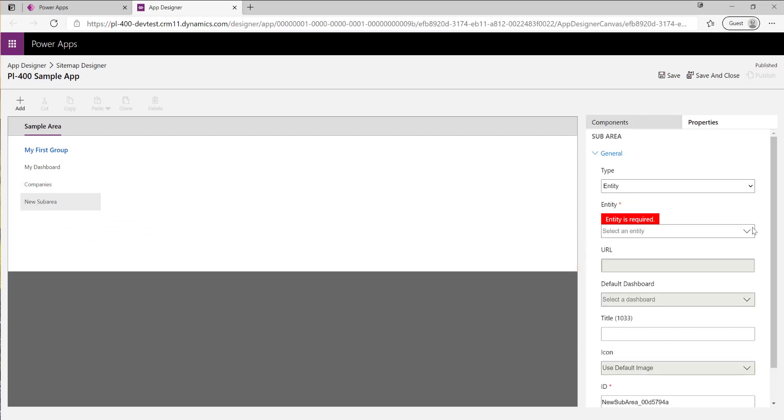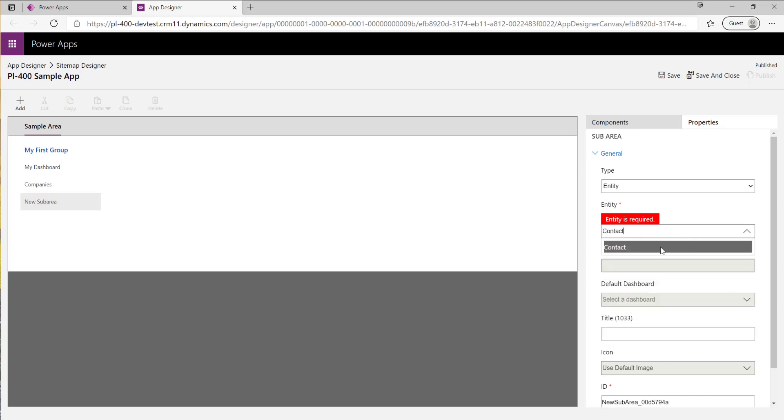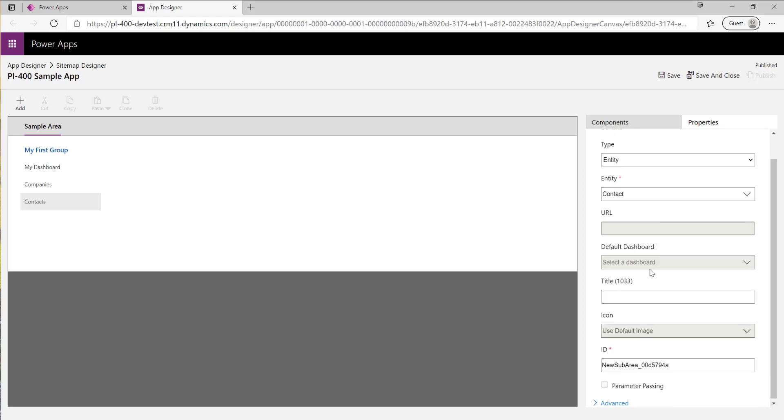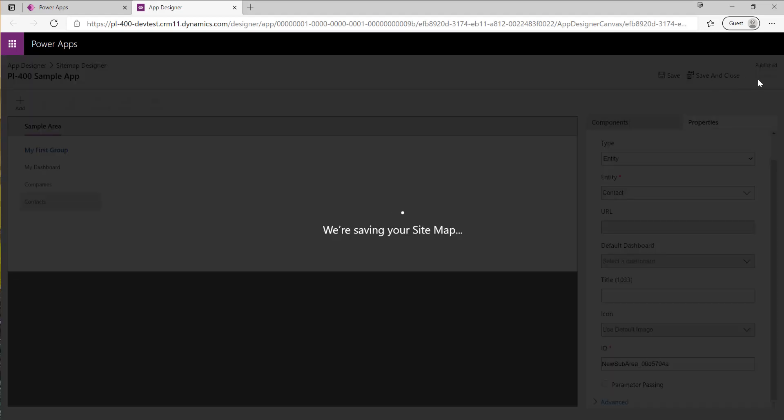I'll select entity there, change this to contact like so. Everything else looks okay so I'll just save that, publish it and then give it a save and close.